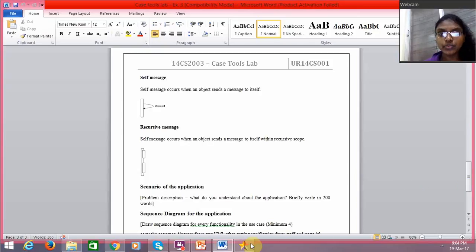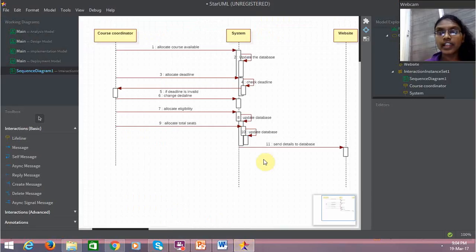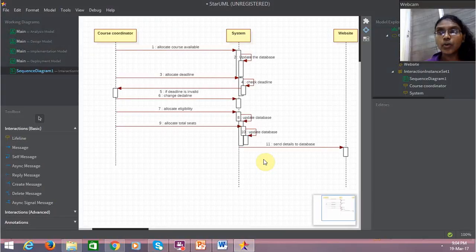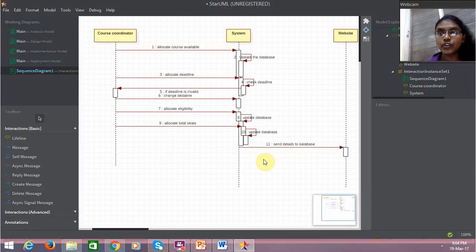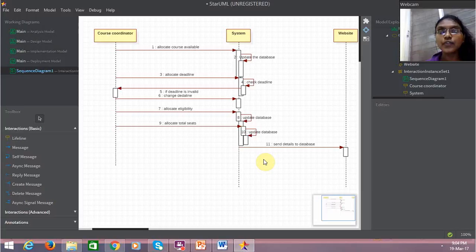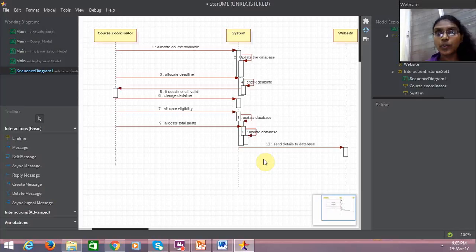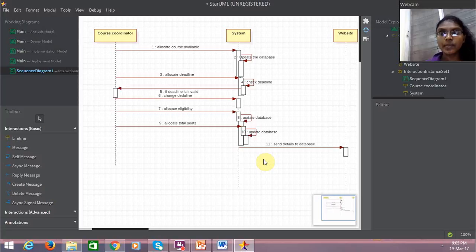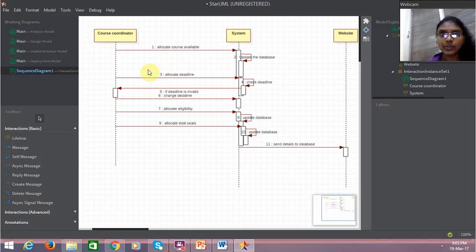So for my scenario, which is an online course registration system for a student allocated by the course coordinator, I have two sequence diagrams. One is the interaction of a course coordinator with a website. The next is the interaction of a student with a website. So in the first case, the course coordinator interacting with the website.